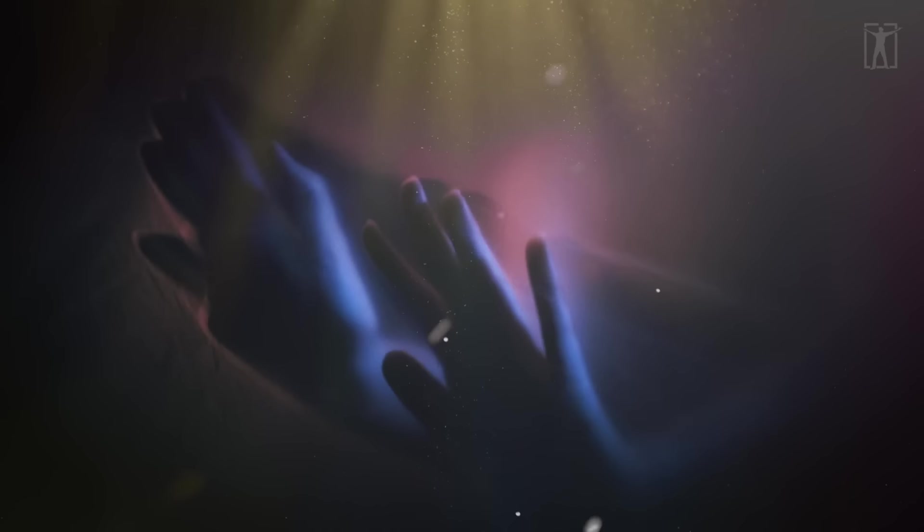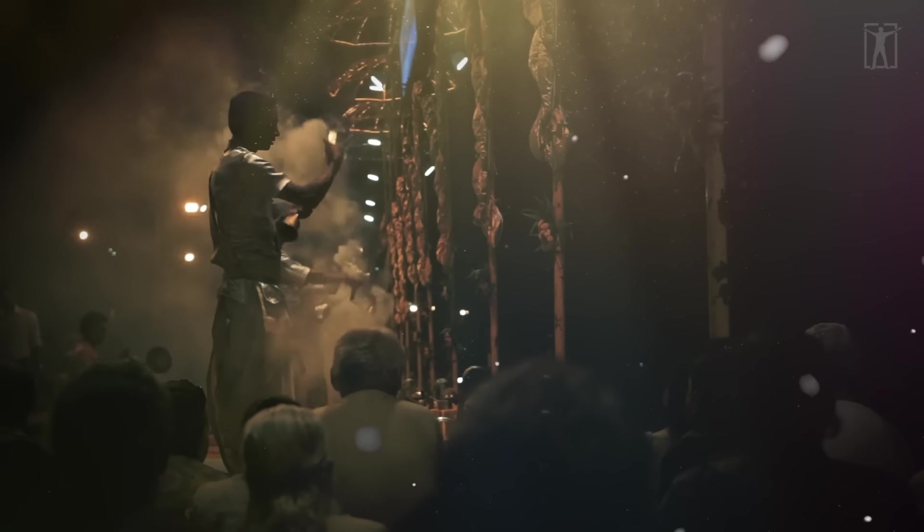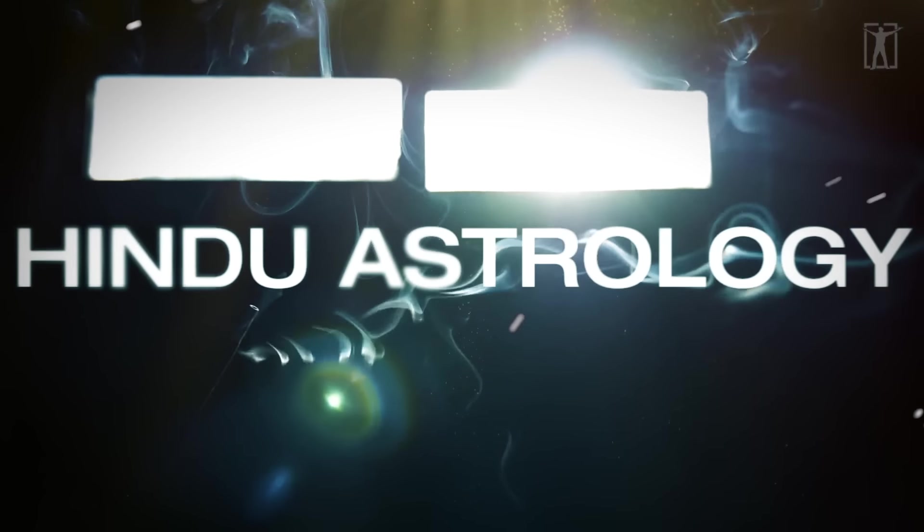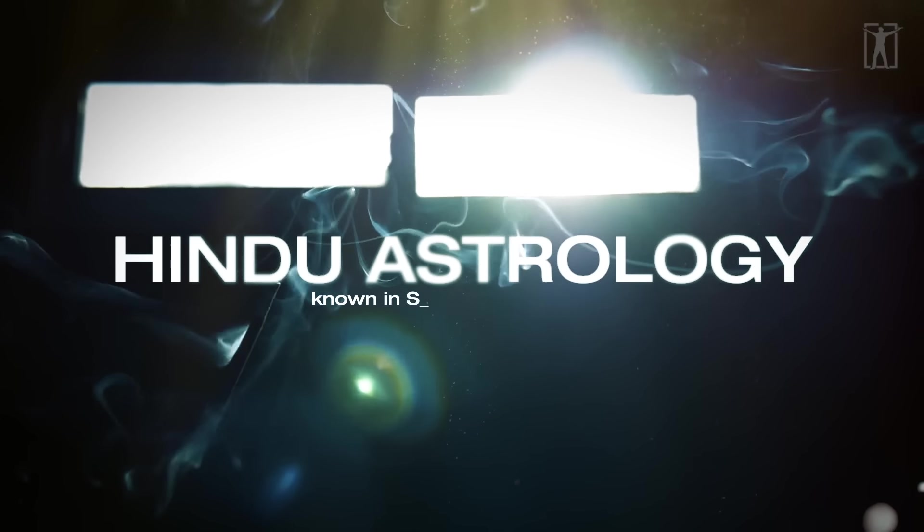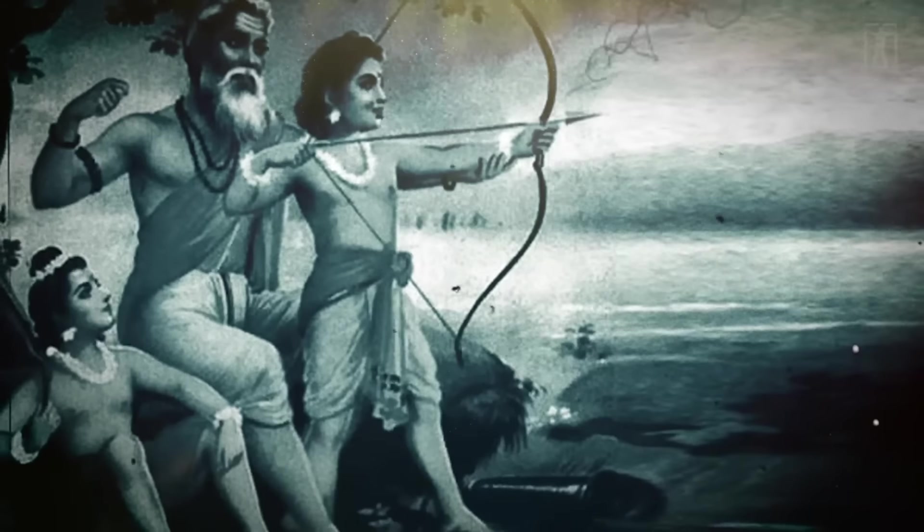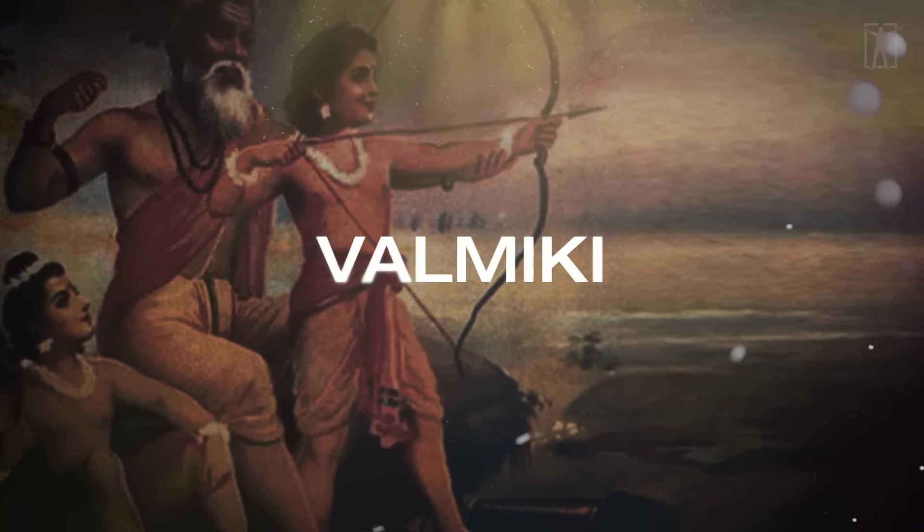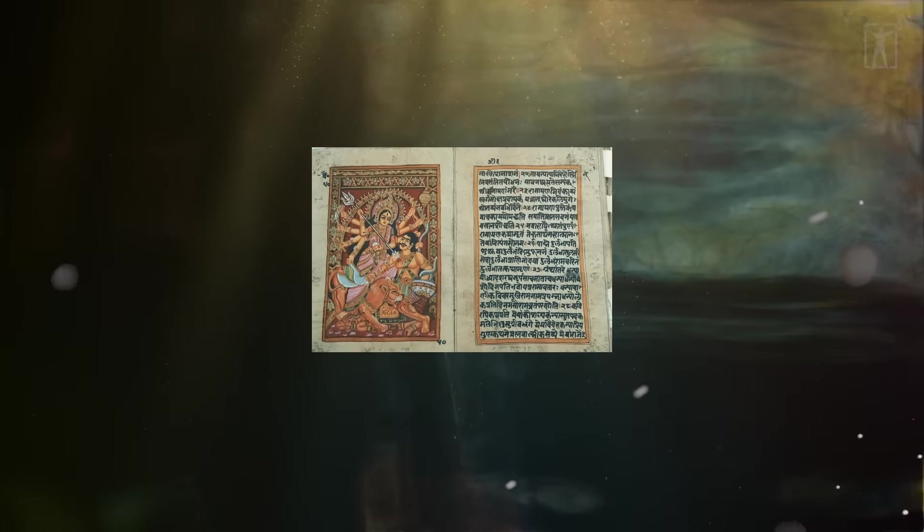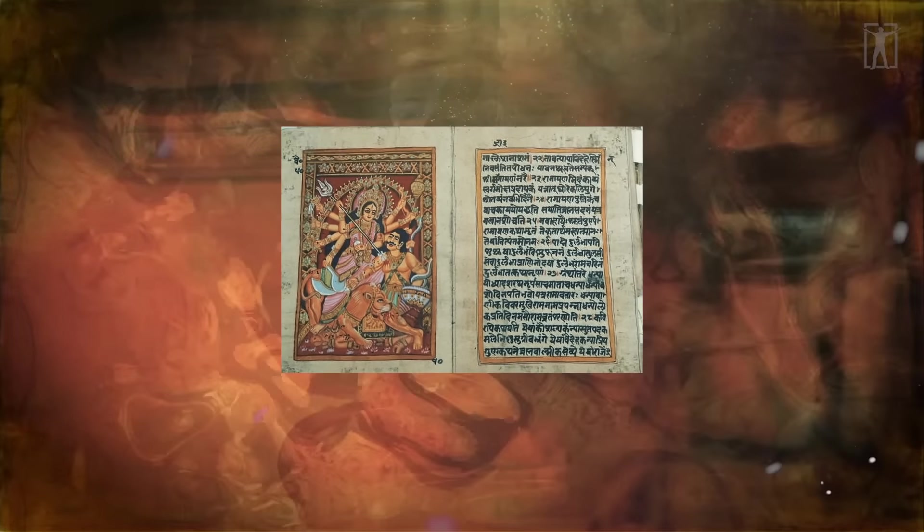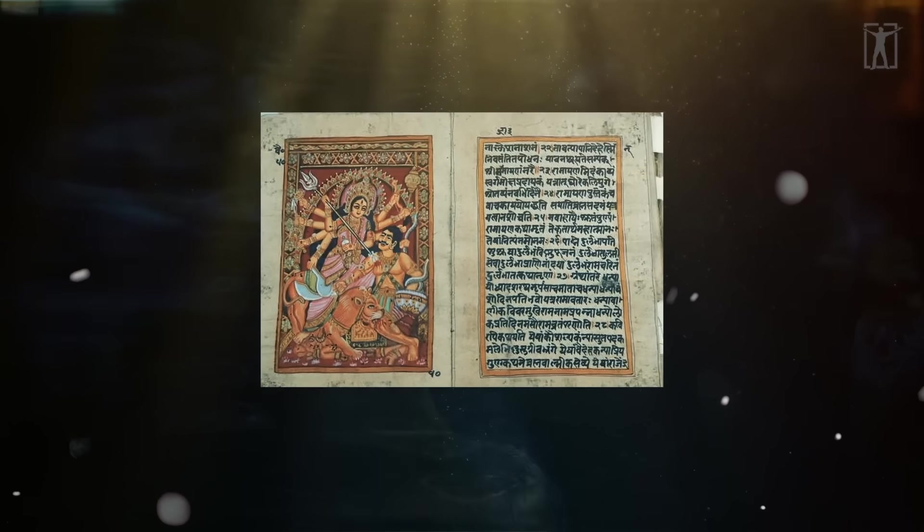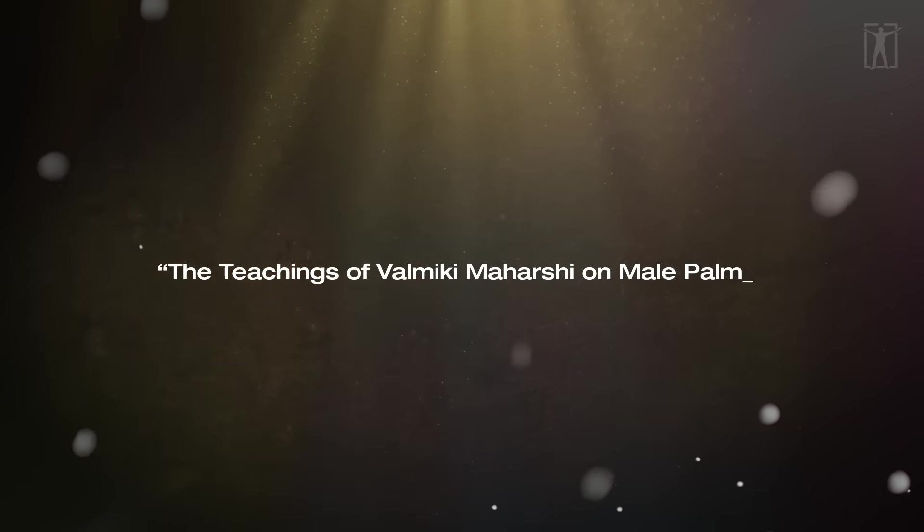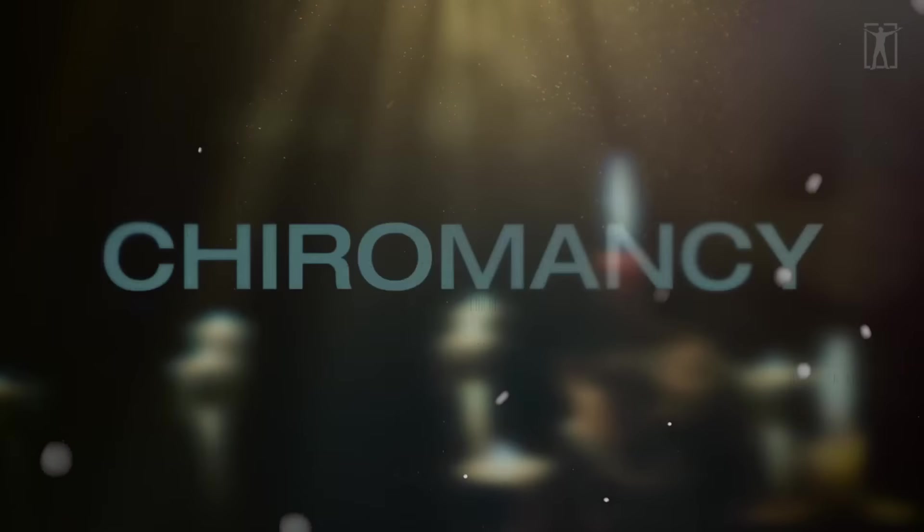It's believed that palmistry originated in India with its roots in Hindu astrology, known in Sanskrit as Jyotish, several thousand years ago. The Hindu sage Valmiki is thought to have written a book comprising 567 stanzas, the title of which translates in English as the teachings of Valmiki Maharashi on male palmistry. Chiromancy is predicting a person's personality or future by reading the palm of that person's hand.